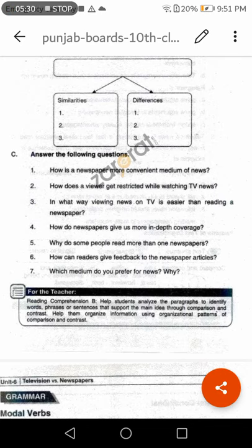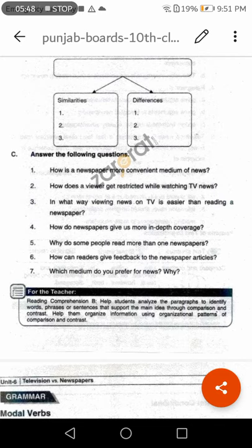Question number three: In what way is viewing news on TV easier than reading a newspaper? Answer: Watching news on television is just like having entertainment. Everything is visual and auditory. Much mastery of language is also not necessary. Therefore, viewing news on TV is easier than reading a newspaper.